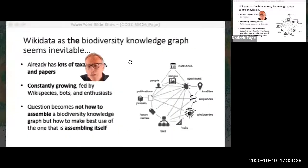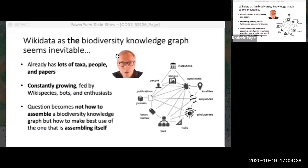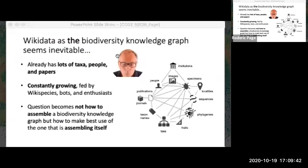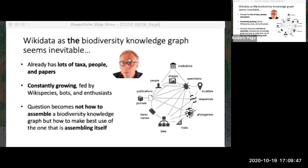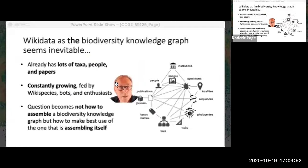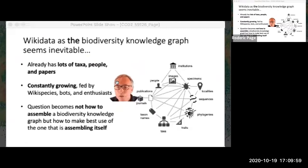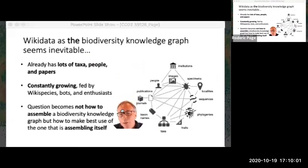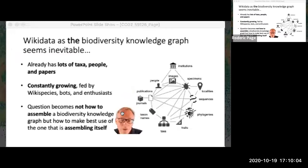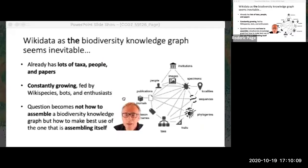It seems kind of inevitable that if we want a knowledge graph linking this information, Wikidata is a really good place to start. It already has lots of taxa, people, publications, museums, and collections, and it's constantly growing through contributions from WikiSpecies, various bots, and enthusiasts. So the question is really becoming not how to assemble this knowledge graph, but how to make best use of one that's already assembling itself in the form of Wikidata.